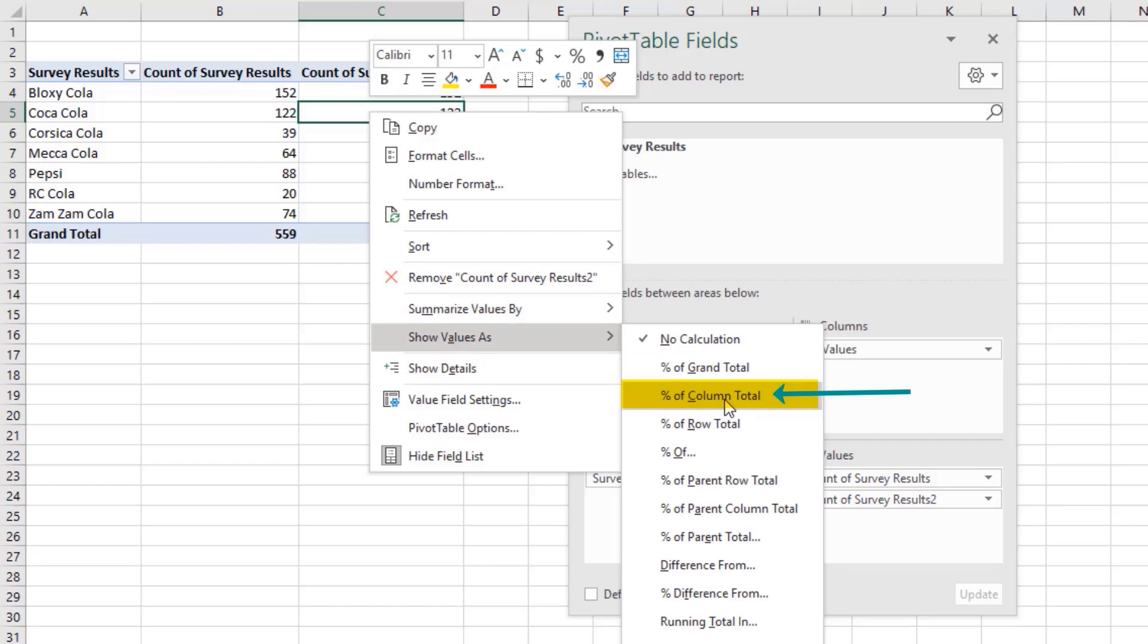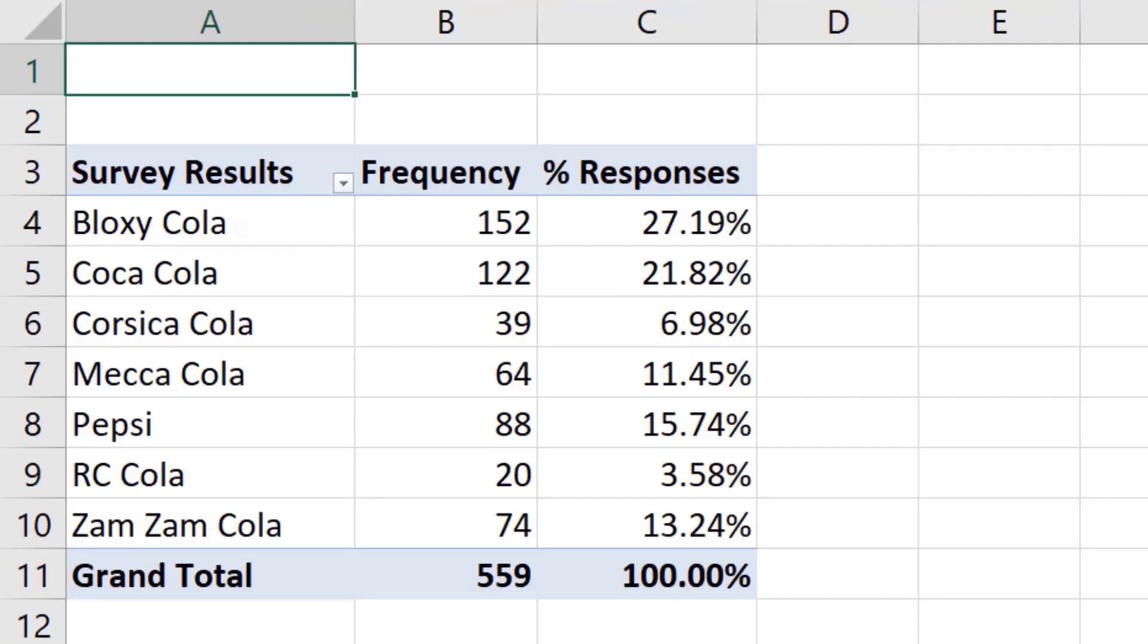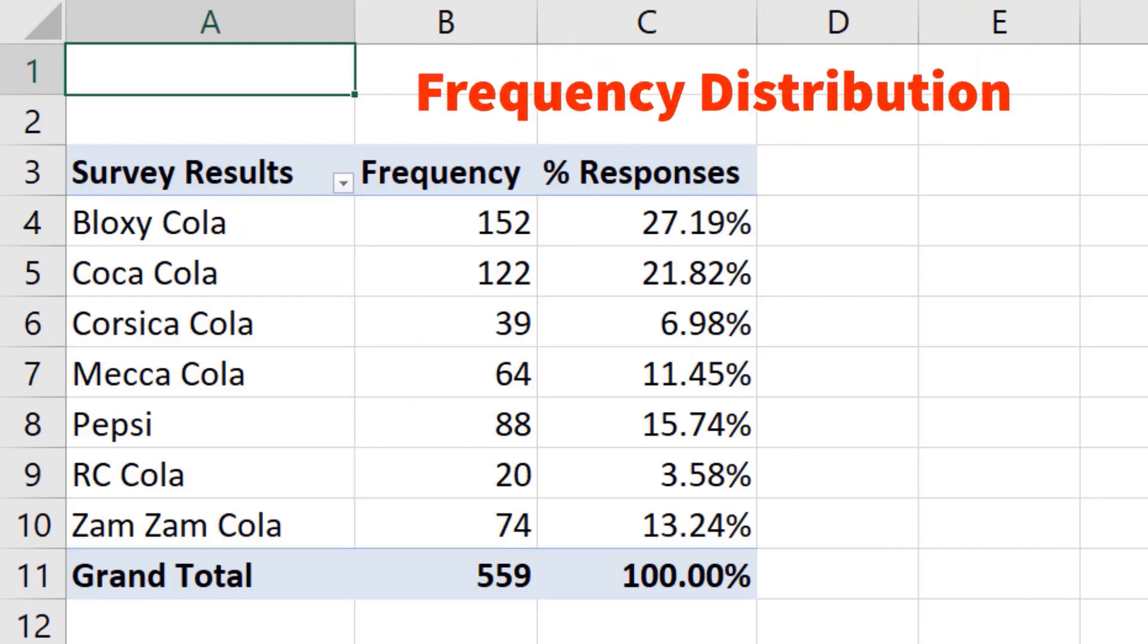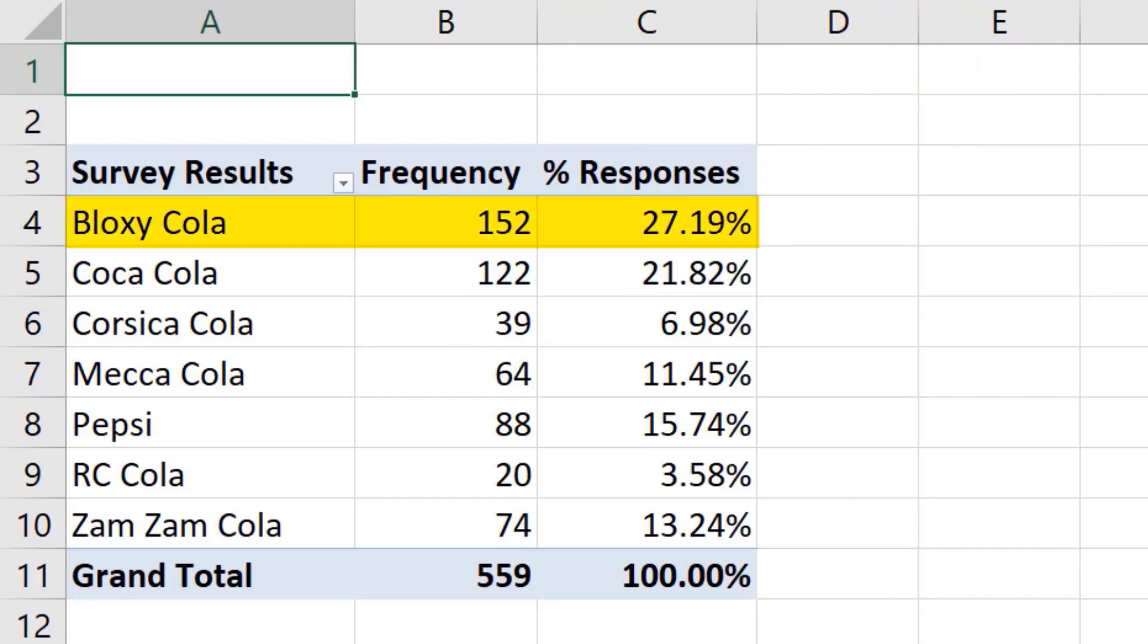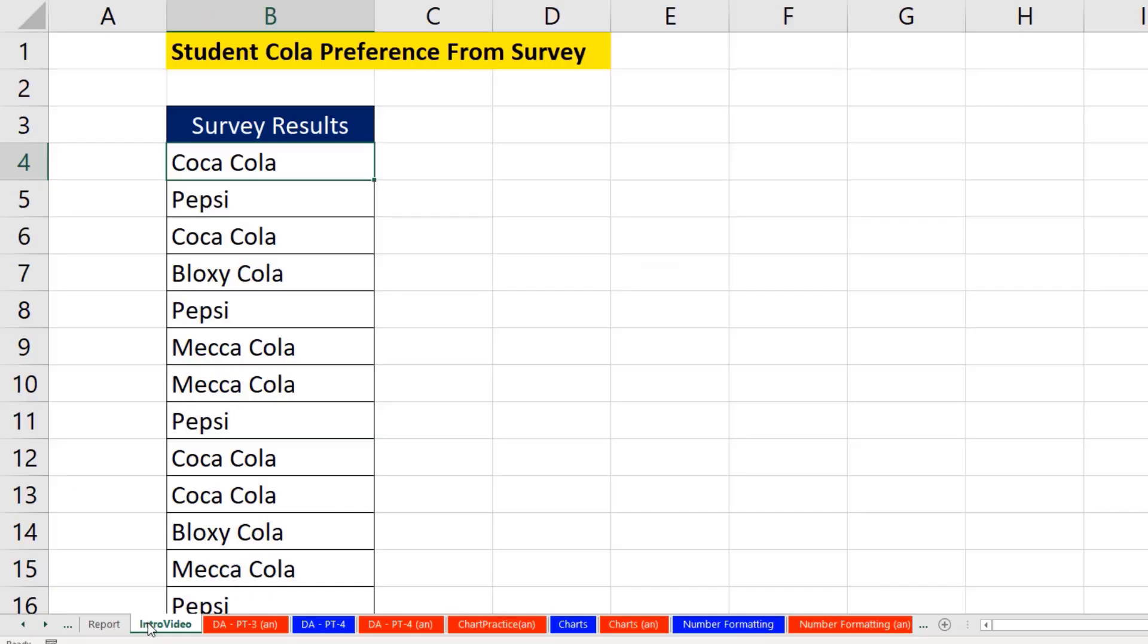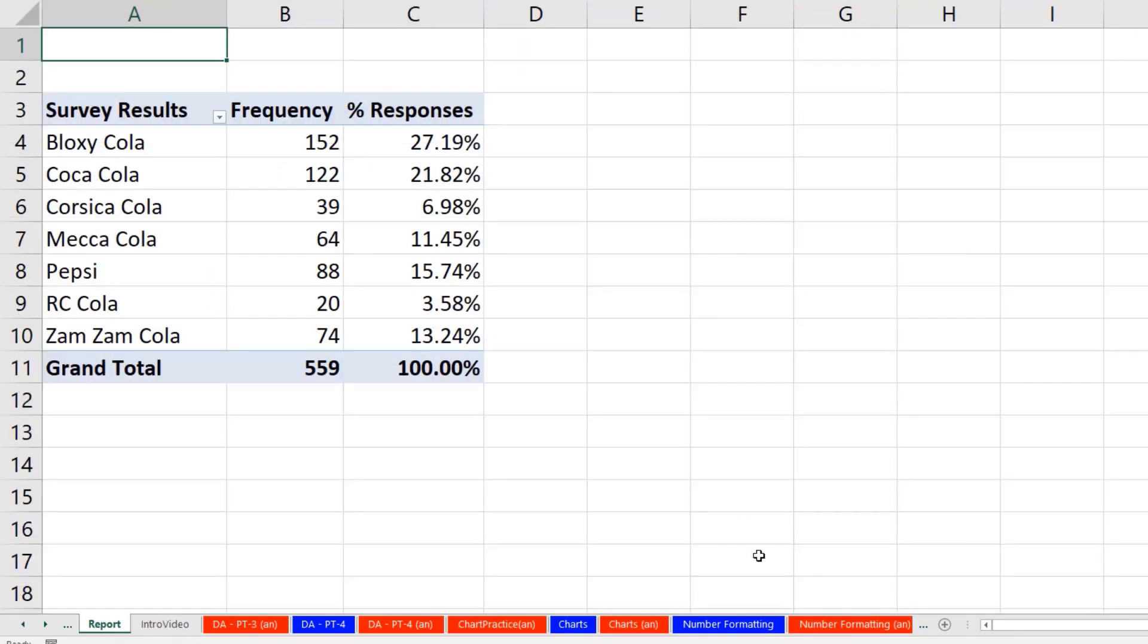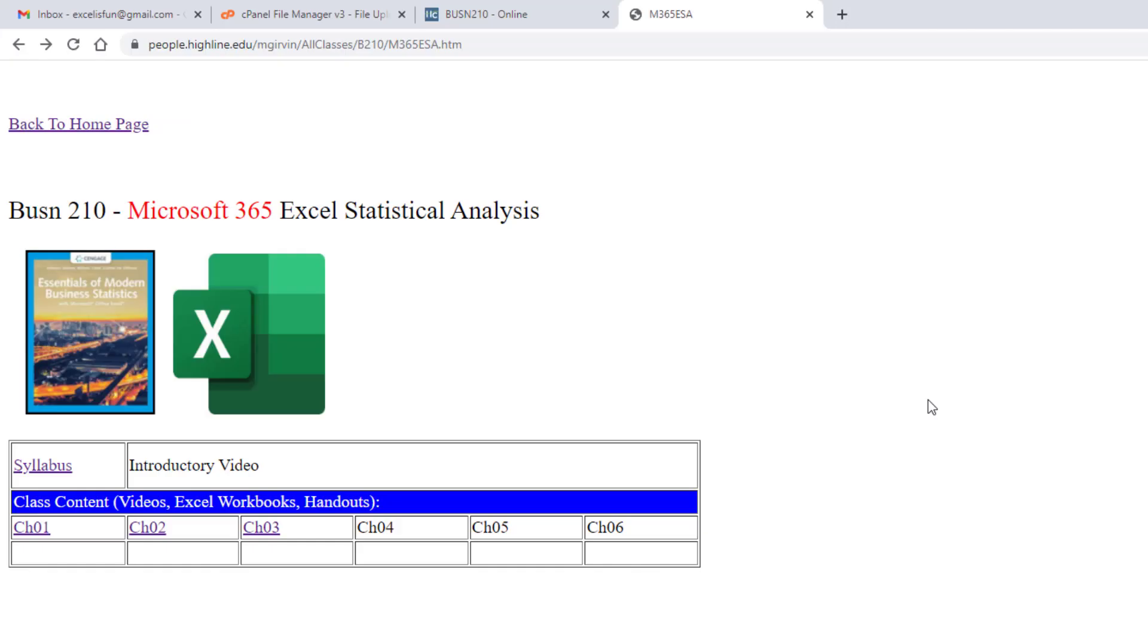This pivot table feature knows to take each individual number and compare it to the column total. Just like that, we have our report, which in this statistics class is called a frequency distribution. And look at that, Bloxycola is number one. So the reason we use Excel in this statistical analysis class is so we can go from data like this to a report like this with just a few clicks.